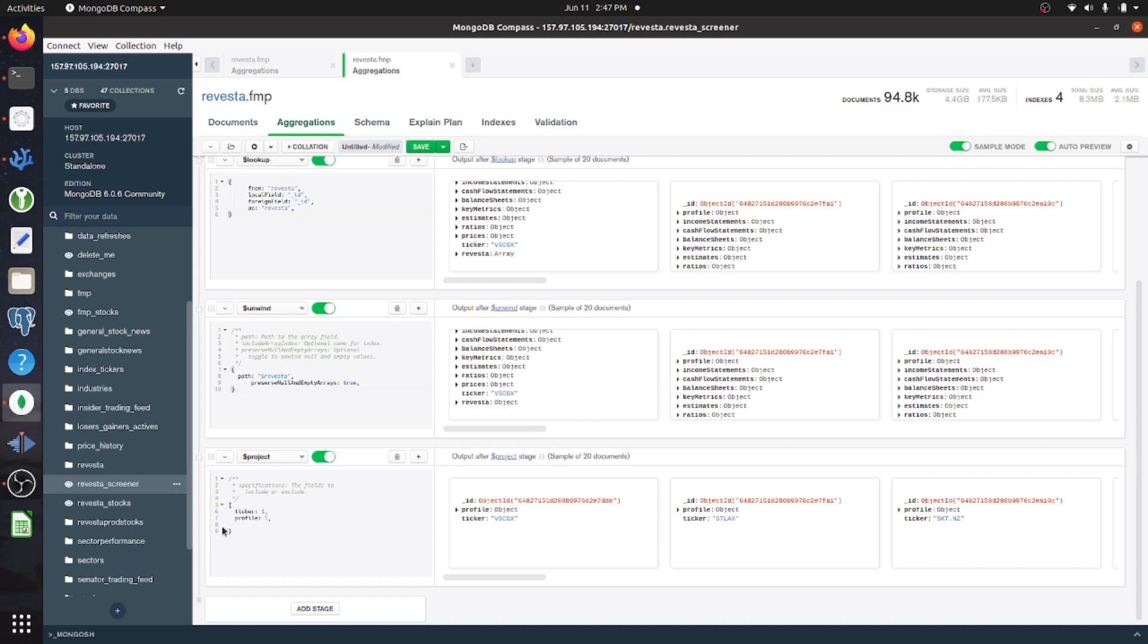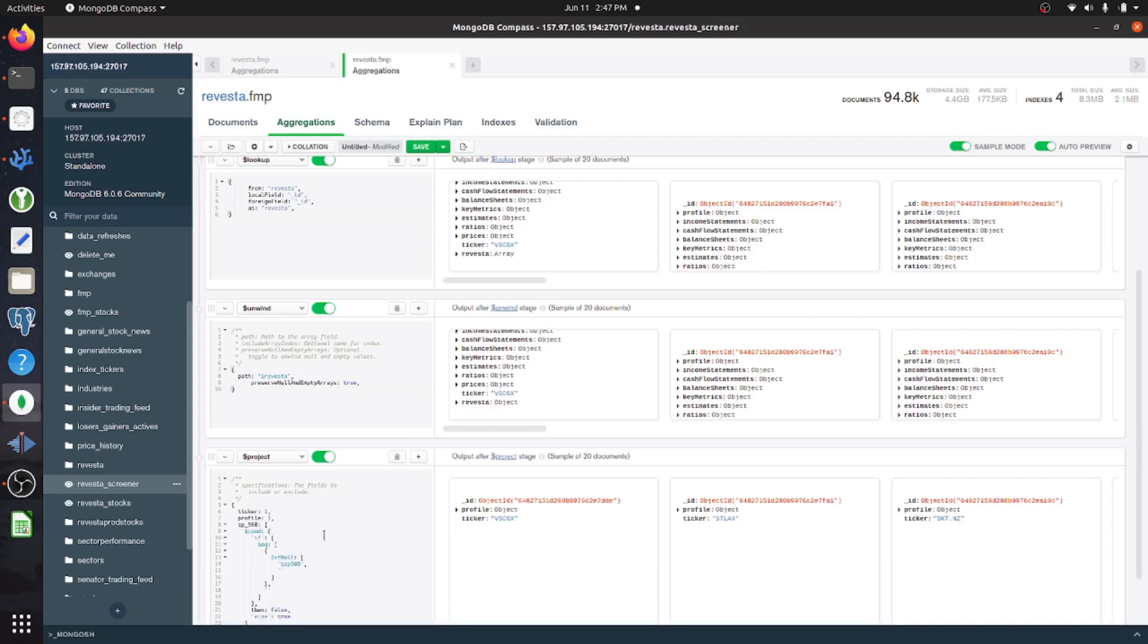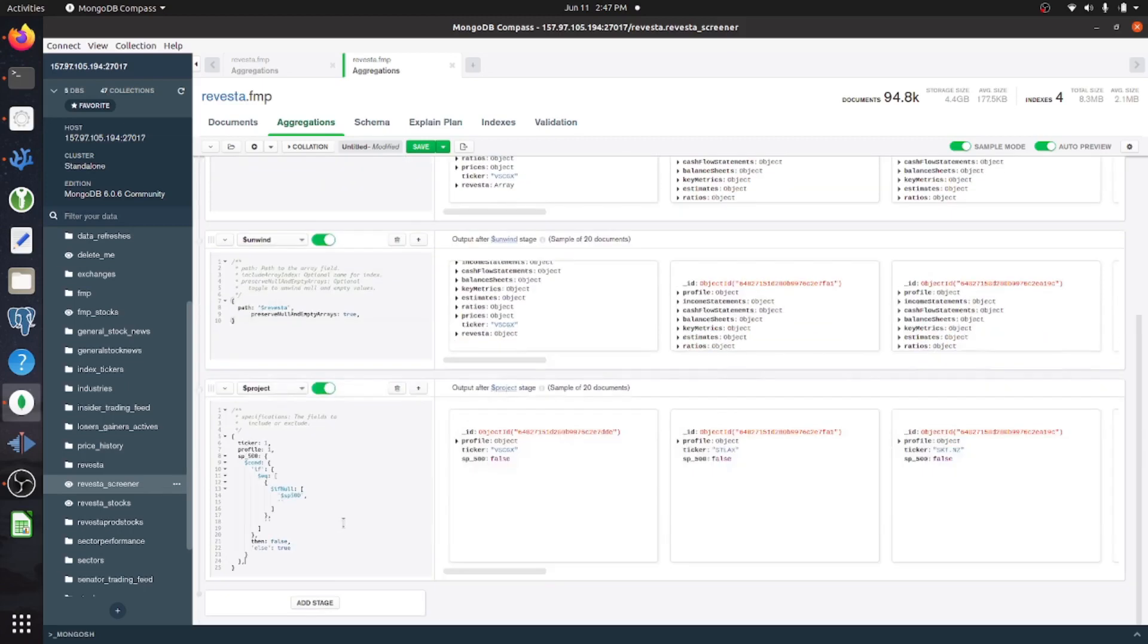So I want to state that it's not part of the S&P 500. And all you have to do for that is you just create a condition saying that if it contains that particular sub document, then state true.